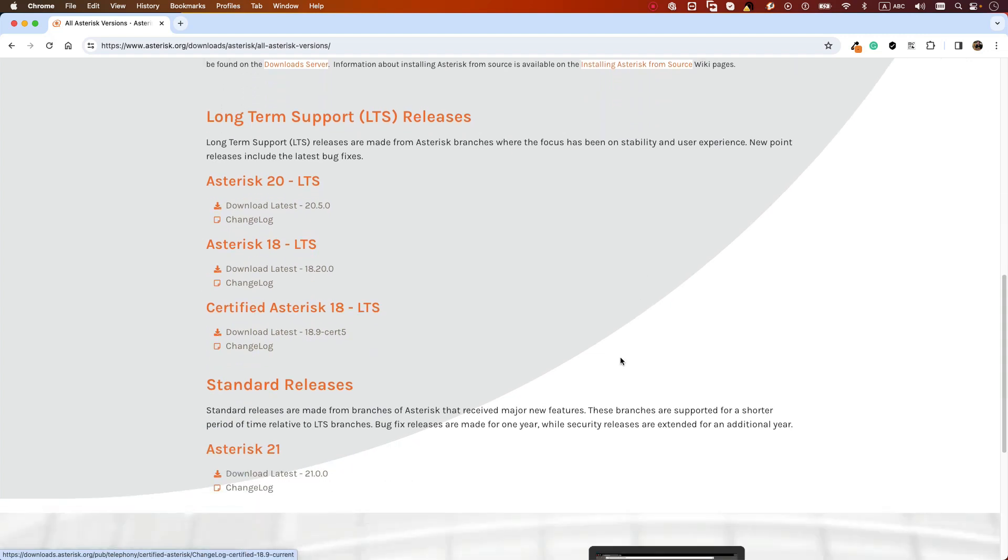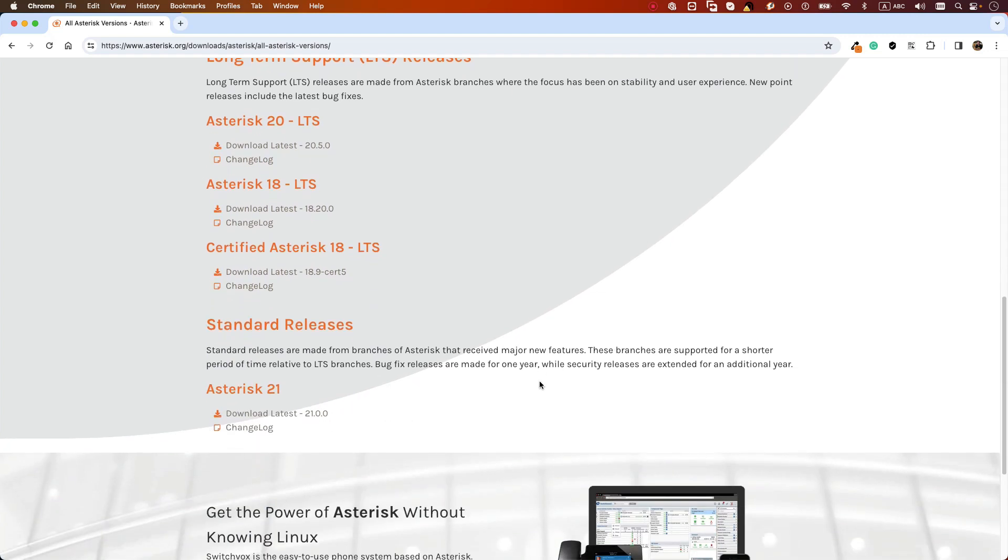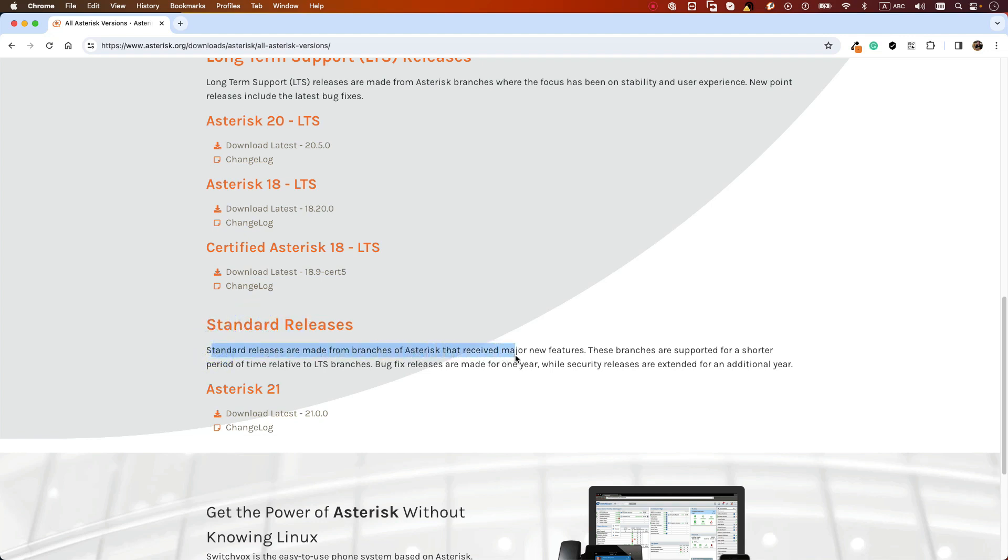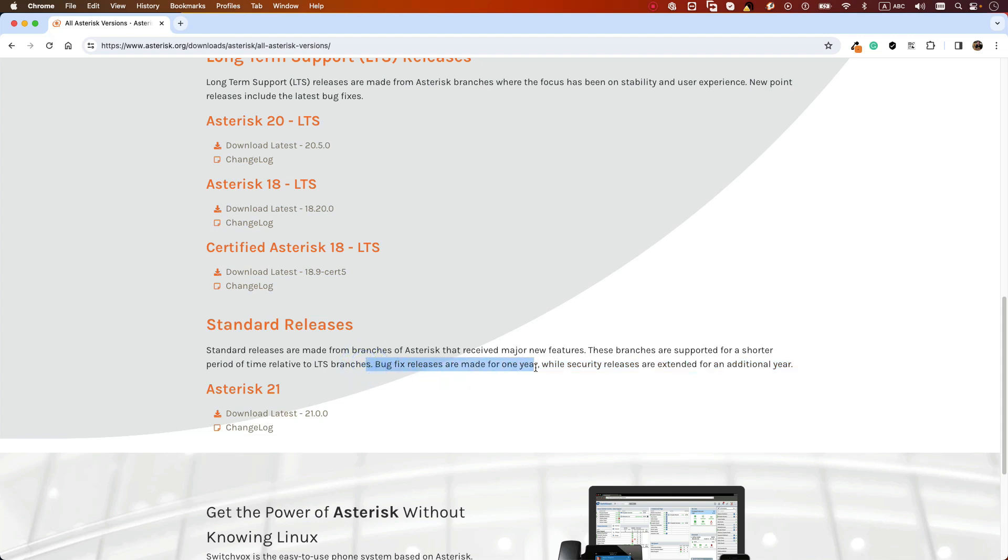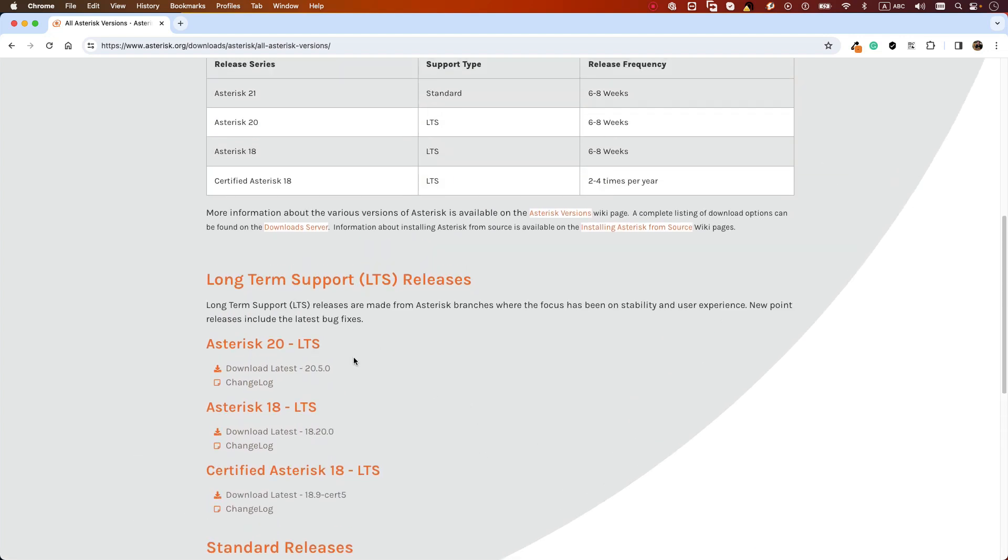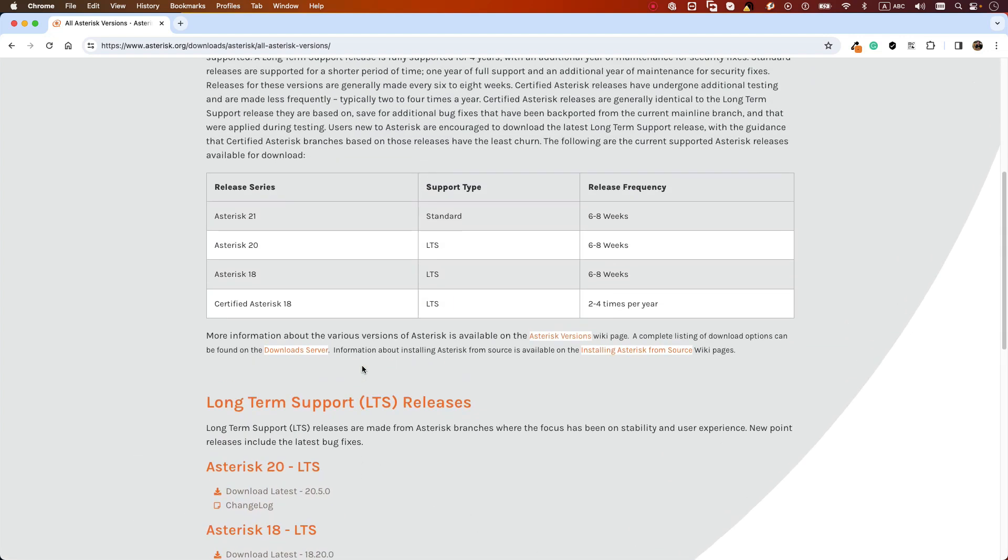But sometimes we want the latest features, then we can use the standard release. Standard releases are made from branches of Asterisk that received major new features. These branches are supported for a shorter period of time relative to the LTS branch. Bug fix releases are made for one year while security releases are extended for an additional year. So as you can see, the standard version we will use just if you want to try the latest features because it doesn't have a long time of bug fixes or security releases. For production we must use the LTS version.